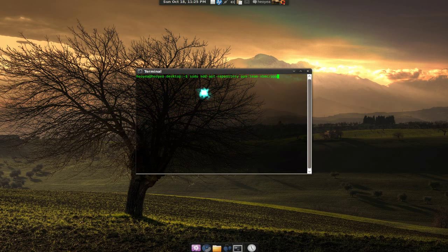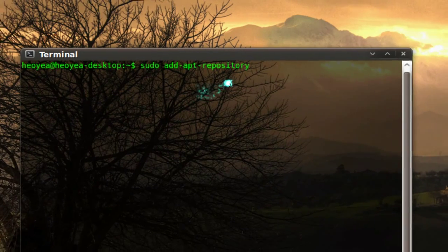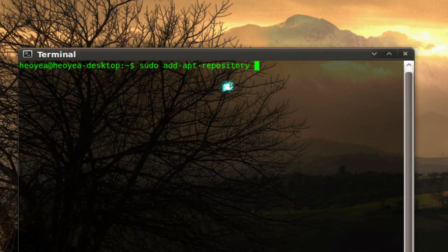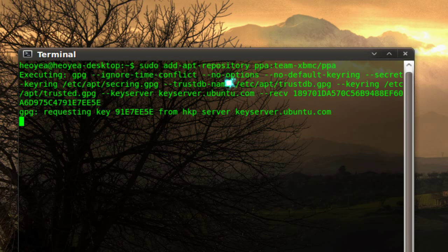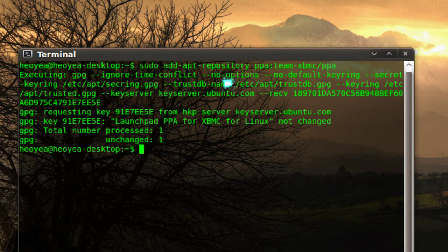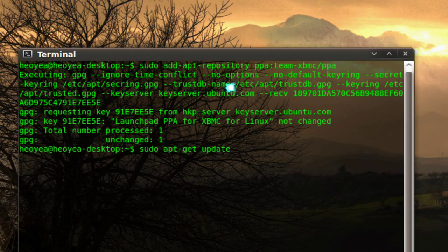All you've got to do is type in sudo add-apt-repository and then paste that thing that we just copied. Push enter and that's pretty much it. Now all you've got to do is do an update, and you're done.